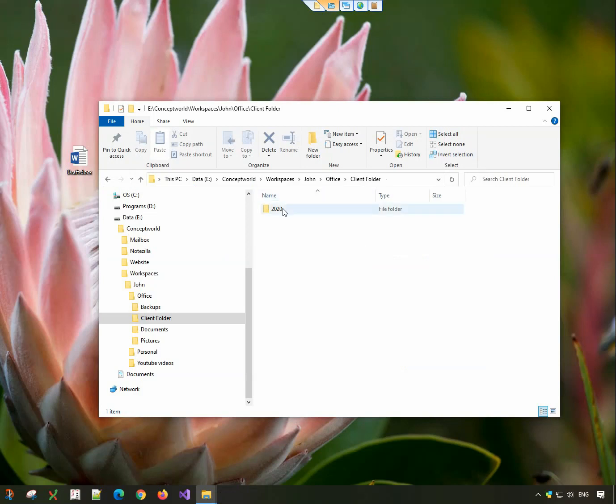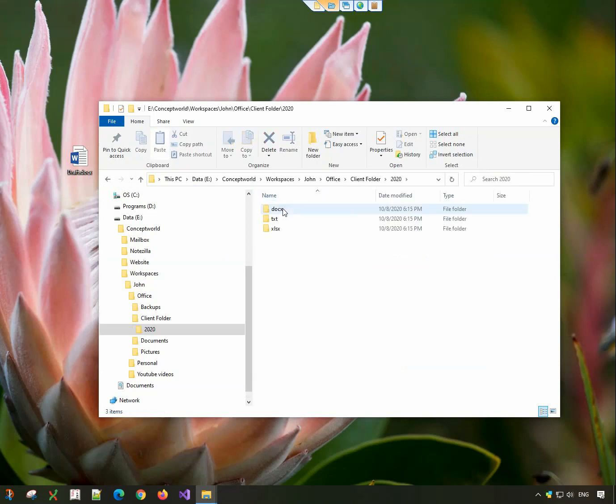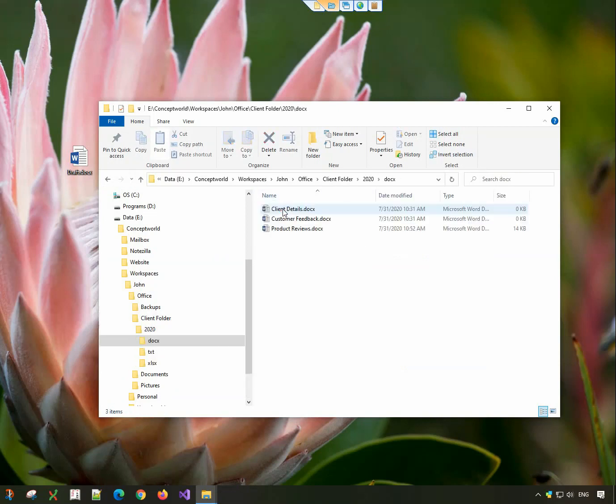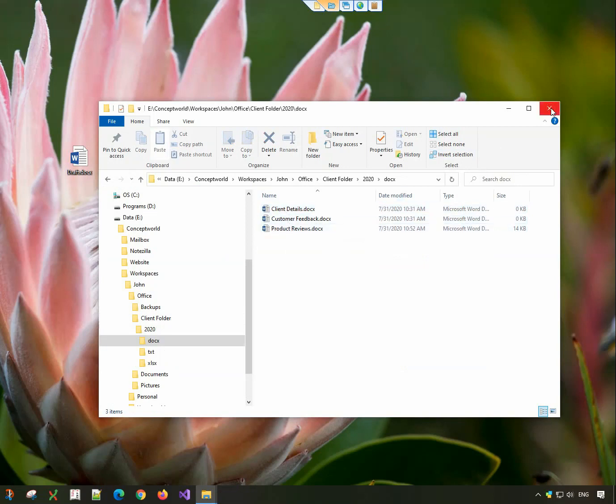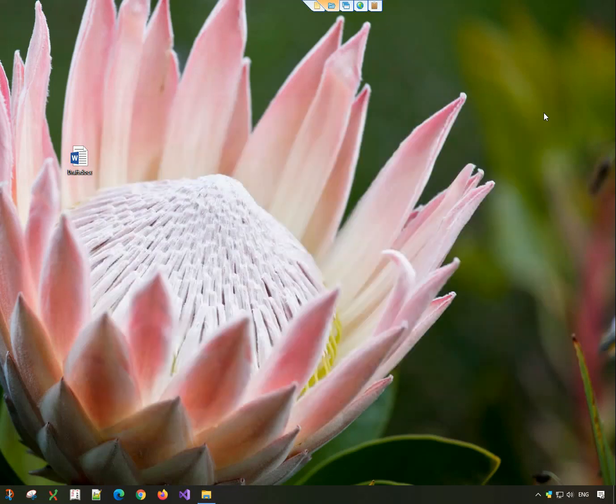The files will be copied in the folder structure specified. File organization made really simple and fast.